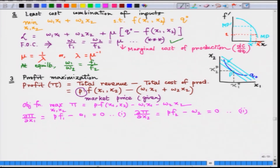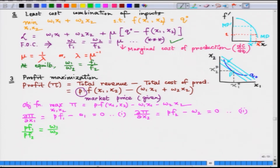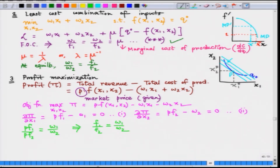Let us rearrange conditions 1 and 2 to see if we can infer something interesting. Surprisingly, we get the same condition back that we derived in previous cases: the absolute value of the slope of the isoquant shall equal the absolute value of the slope of the isocost line.